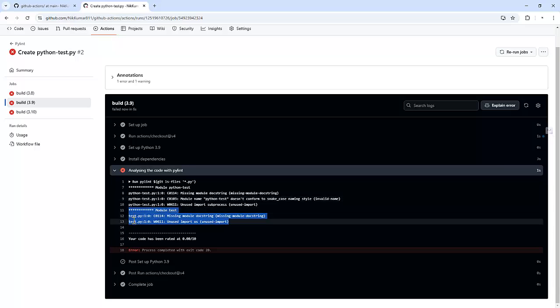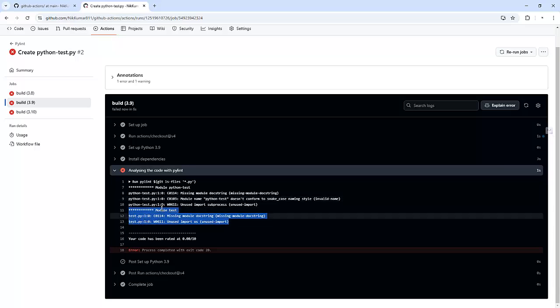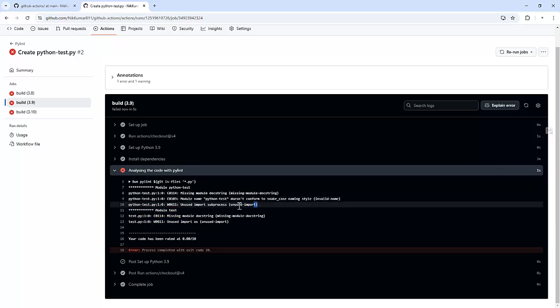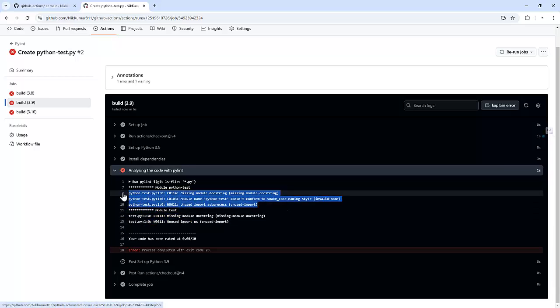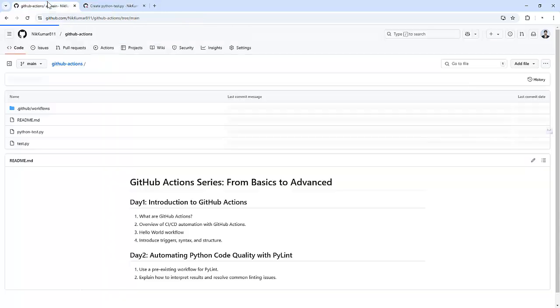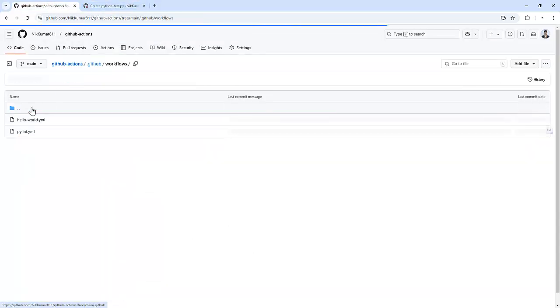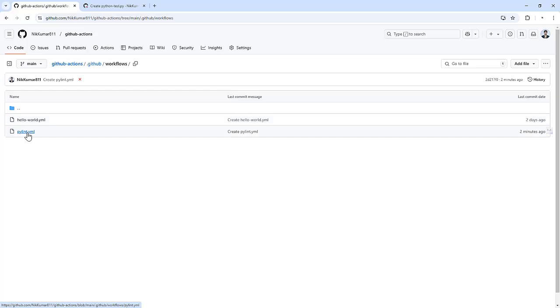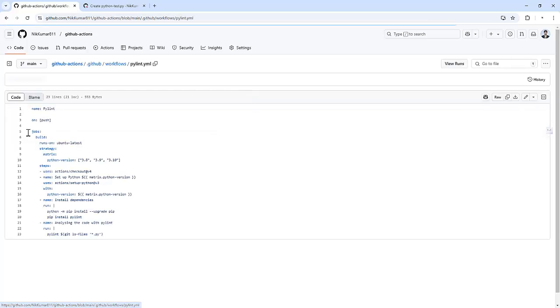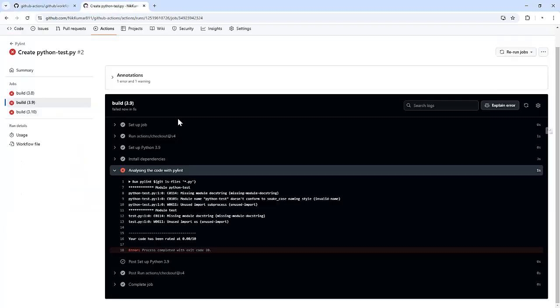One is for test.py, another is for python_test.py which we just created. The workflow which is being created by GitHub Actions is the one to fetch all the files which reside under this particular repository.